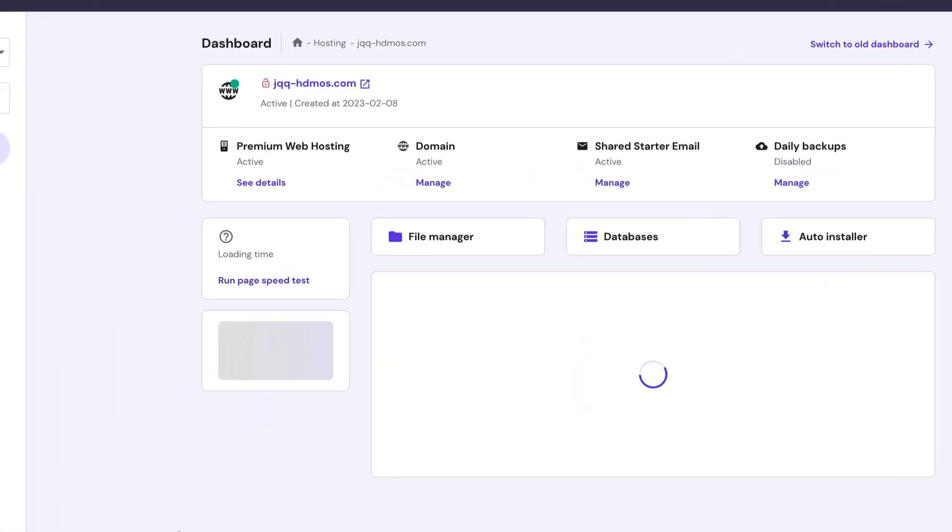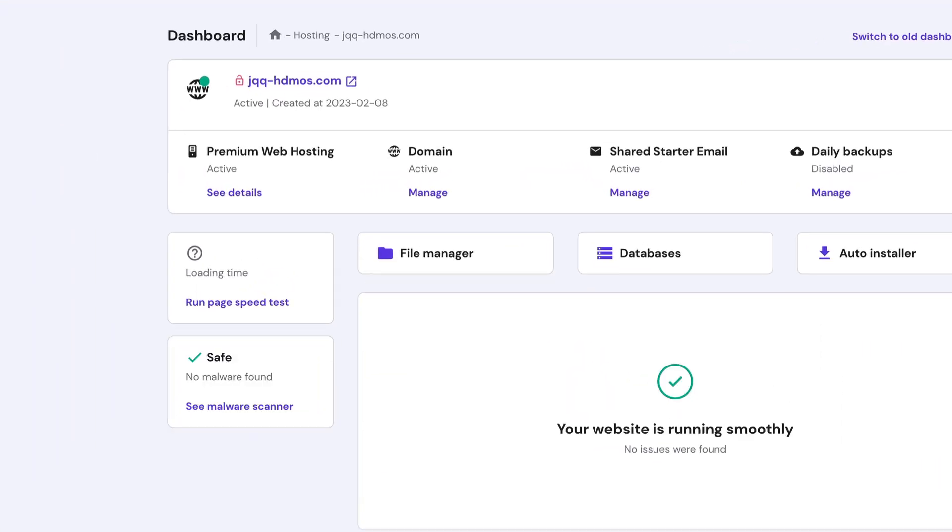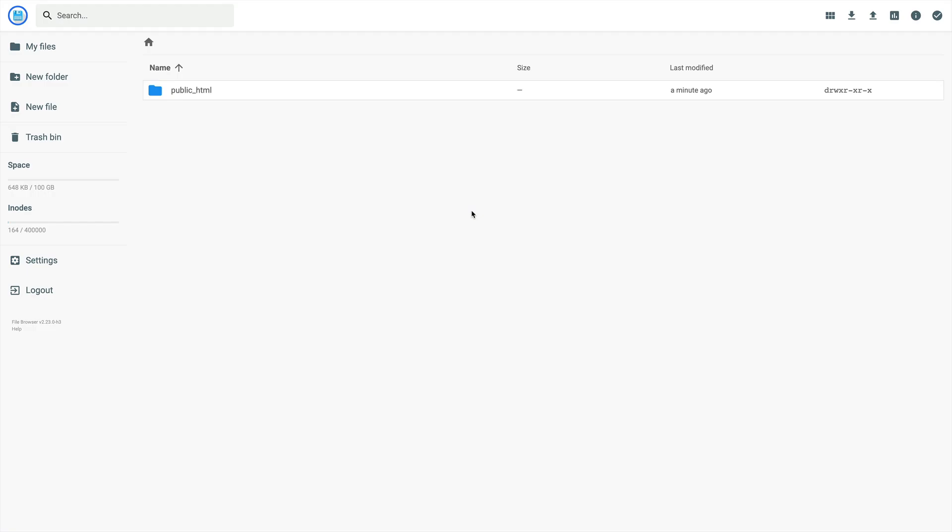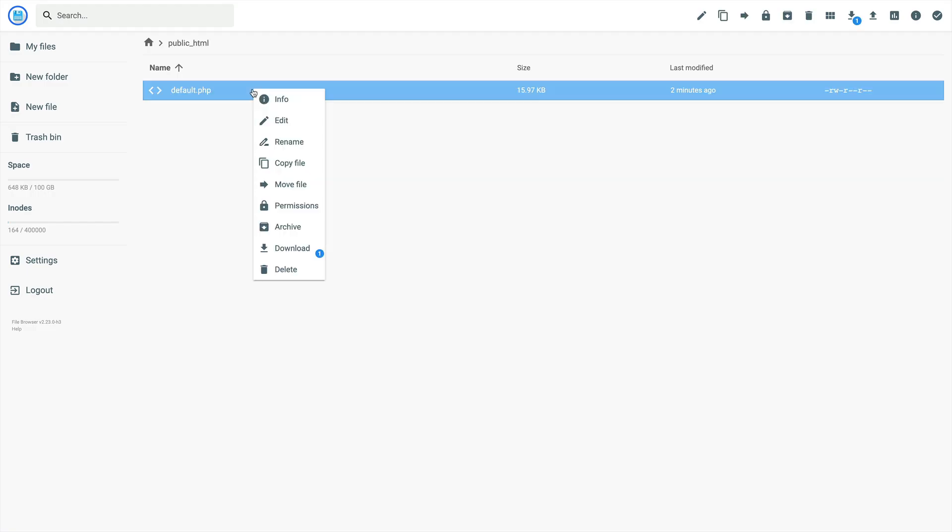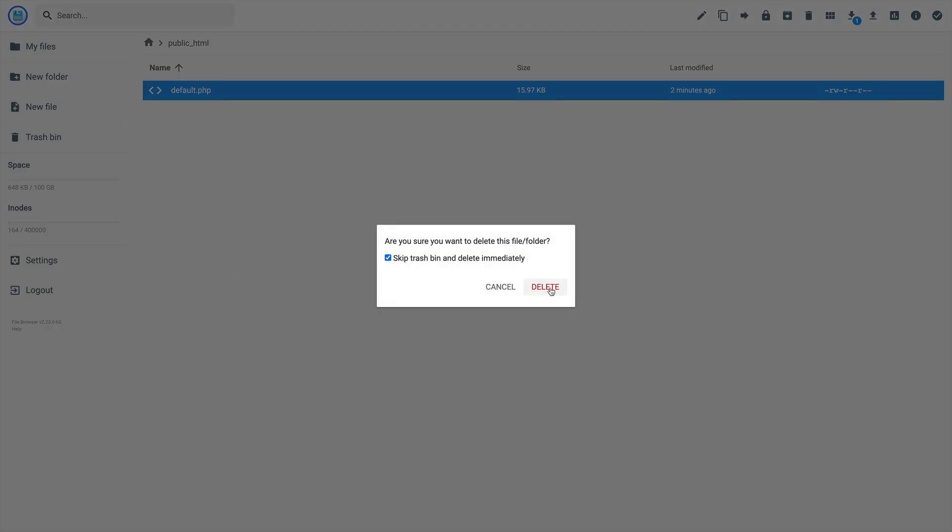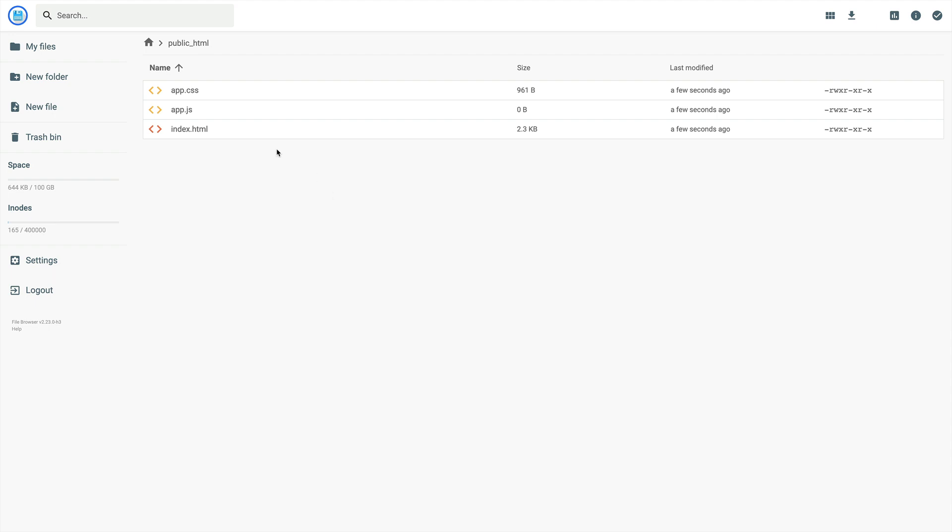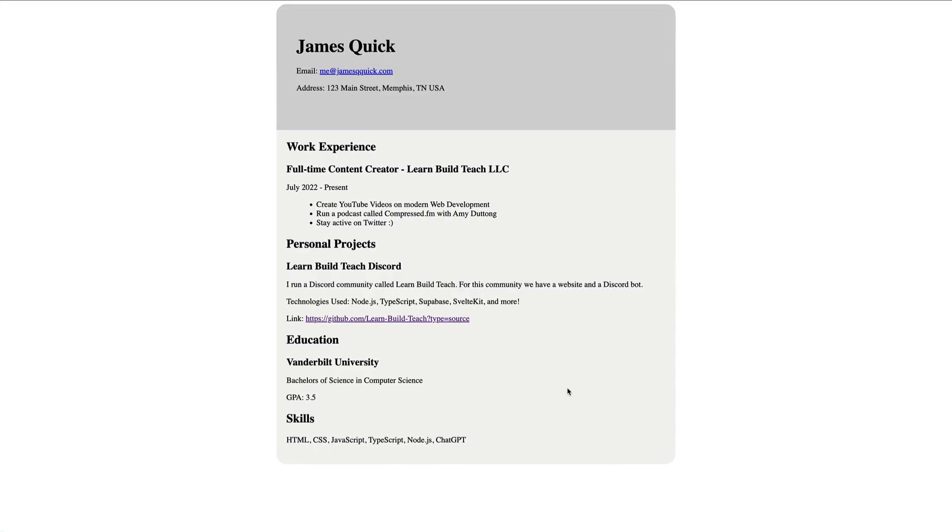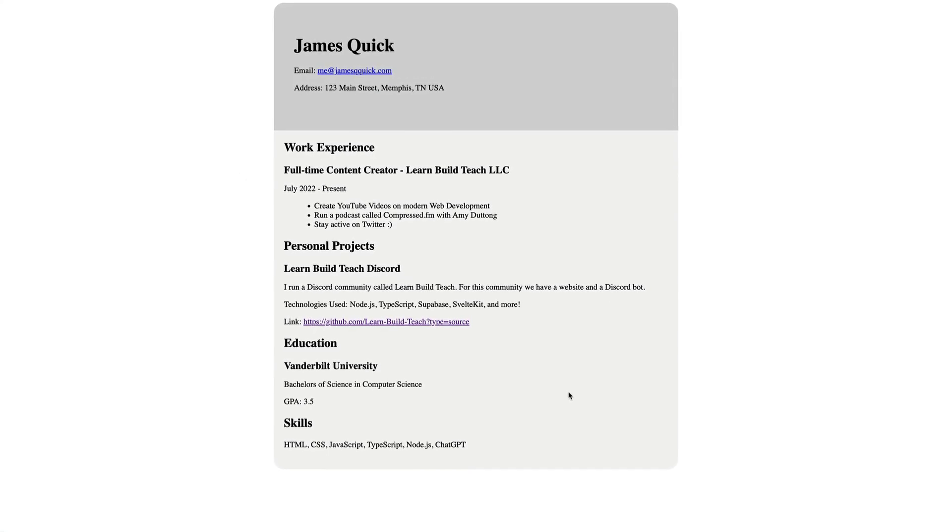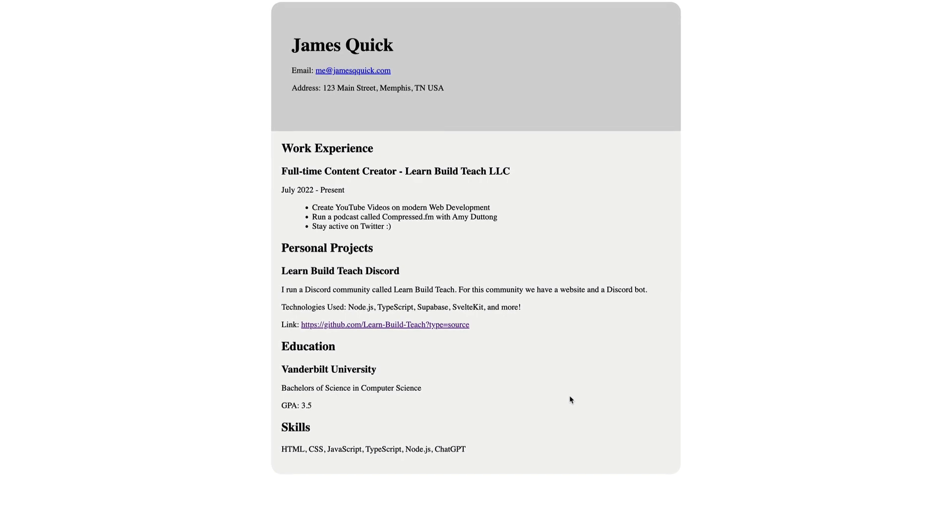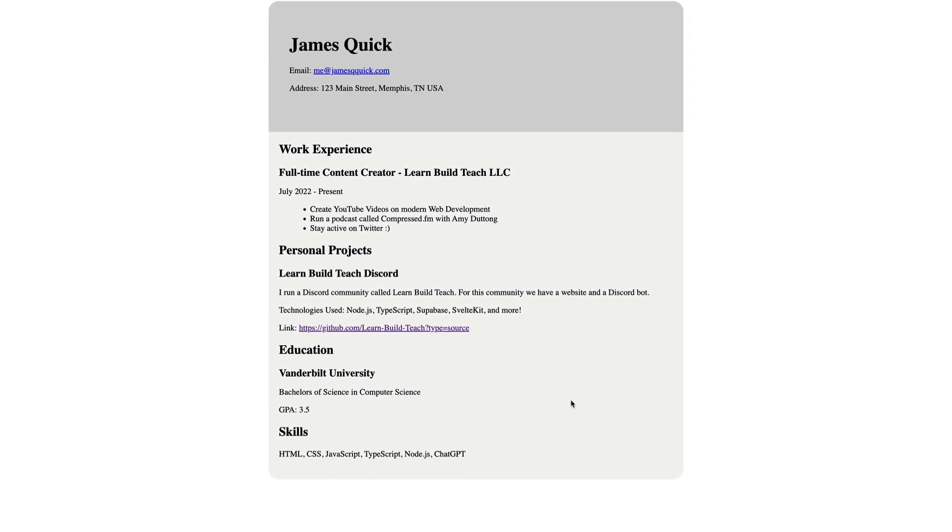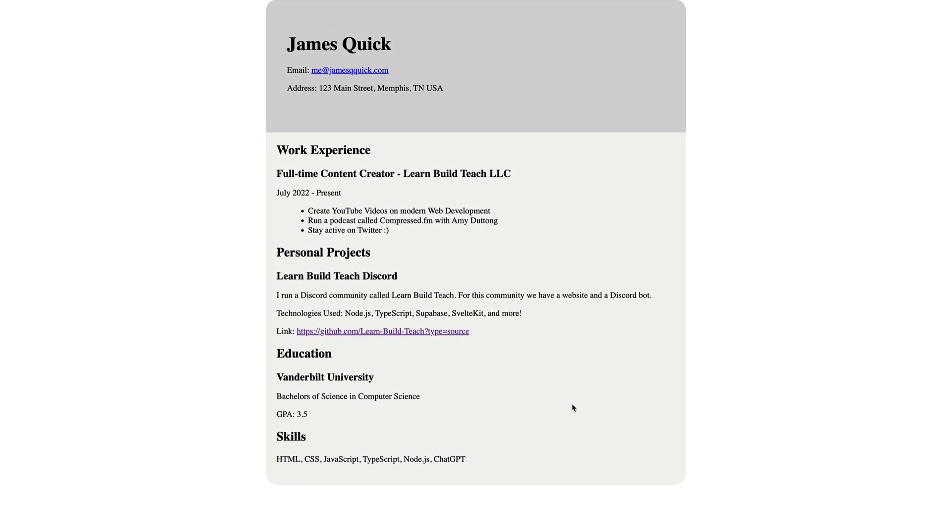From there, we'll go into the control panel and open up the file manager. This is where we're able to upload our files directly to our site. And then you'll want to open the public HTML directory and delete the default PHP. We'll replace this with our HTML and CSS files. In this case, I'm dragging in a JavaScript file, but we don't actually need that. And once those files are uploaded, our domain is ready to go and your resume is there for you to see and for you to share with the entire world.